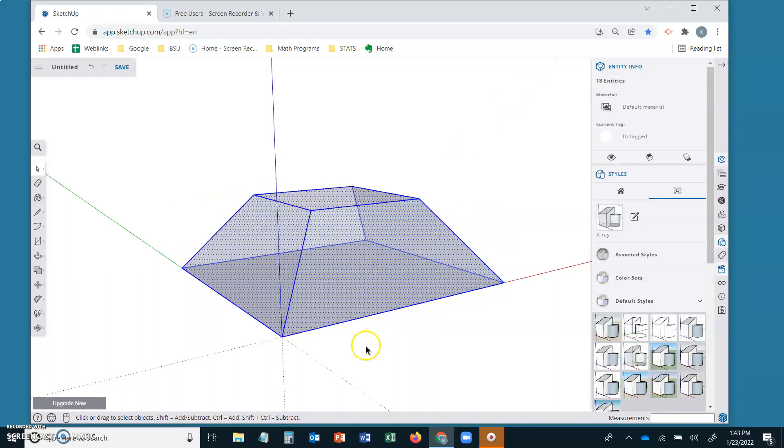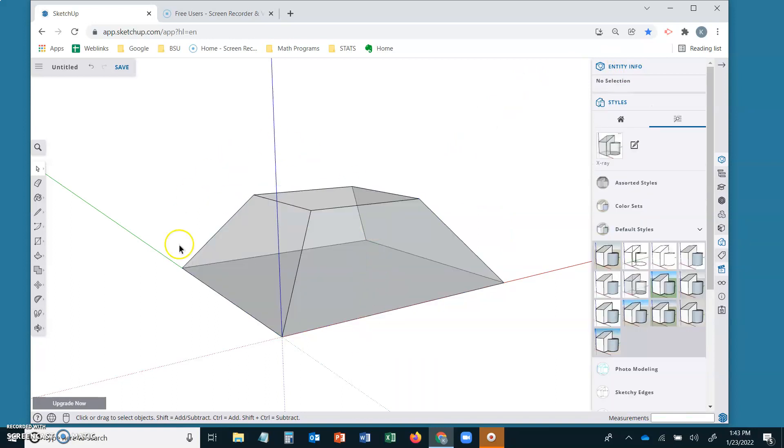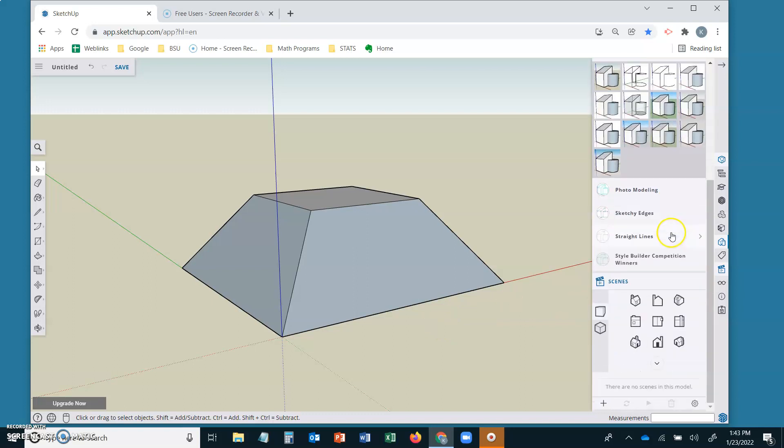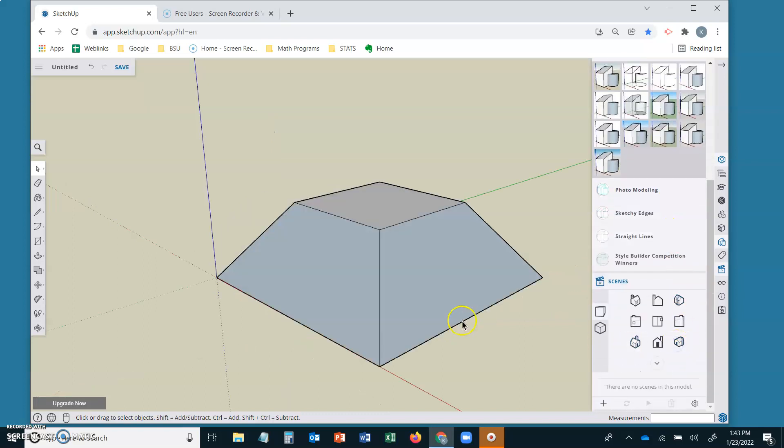Explode your group. Now you can go out of x-ray view. Whichever style you want. You can use your paint tools to paint your frustum. Do whatever you want with it. Thanks for watching.